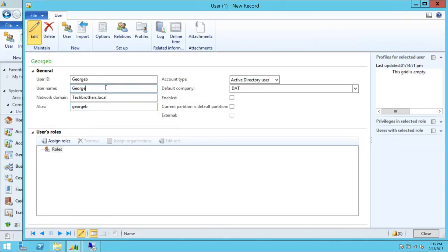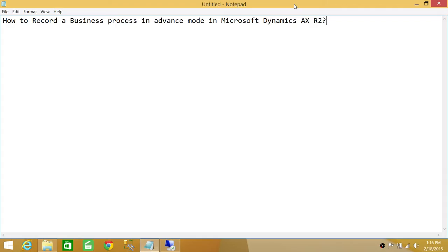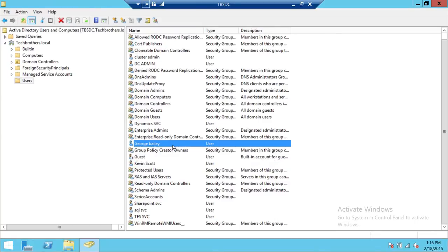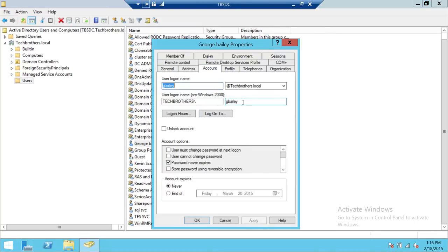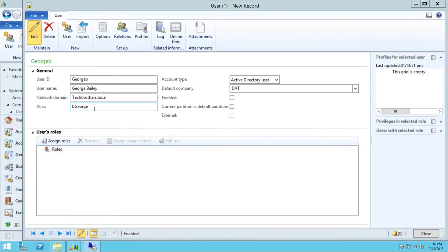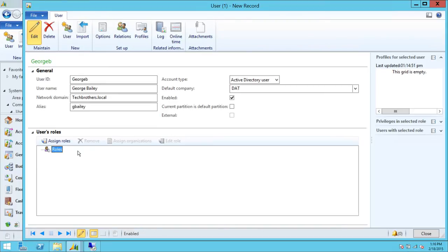We're going to go ahead and complete this now. We're going to look at the username — up here is our George Bailey. Looking at the account, the account name is G-B-A-I-L-E-Y. So we need to provide G-B-A-I-L-E-Y as the alias. Now if we click Enable, it's going to enable. And as soon as we click Assign Role, it's going to add the user to the system.